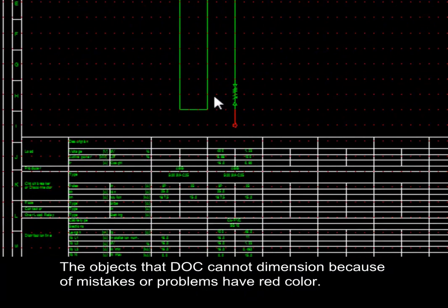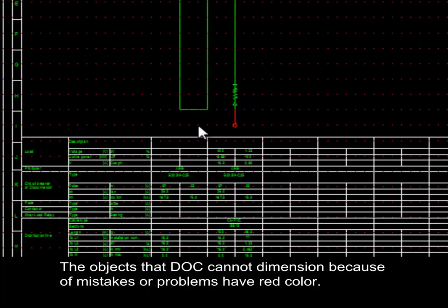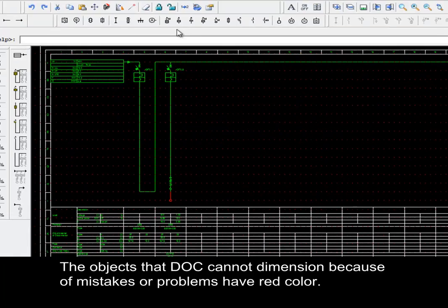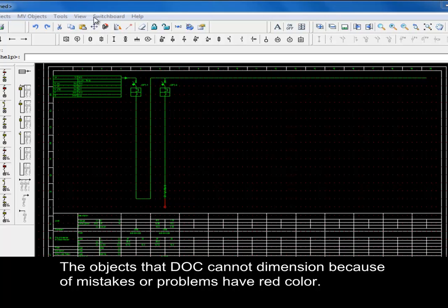The objects that DOC cannot dimension because of mistakes or problems have red color.